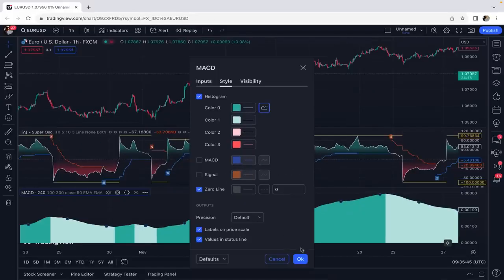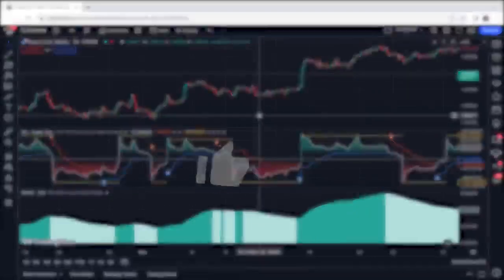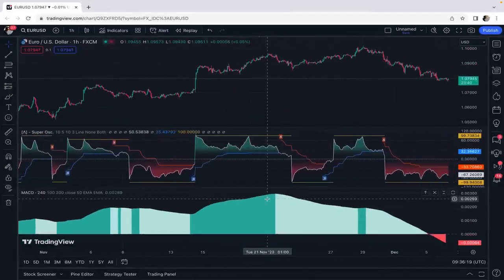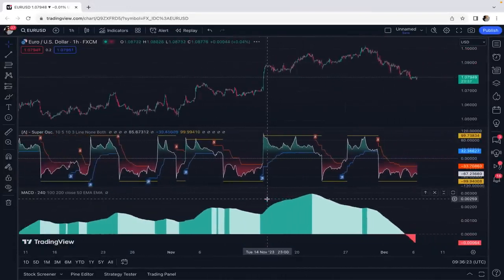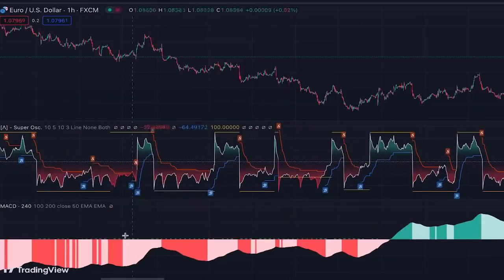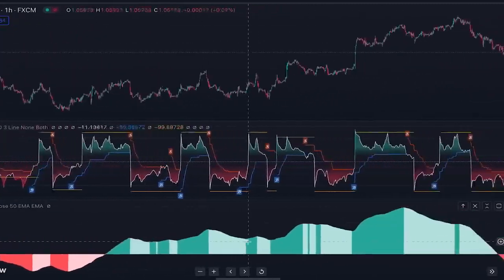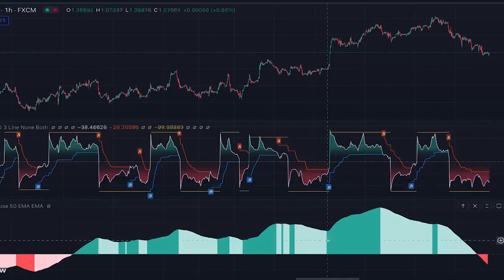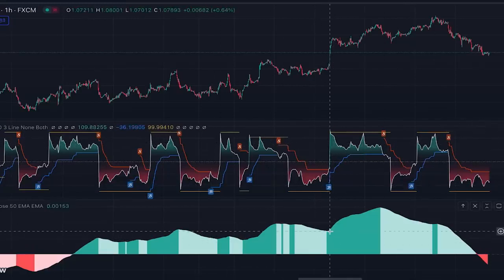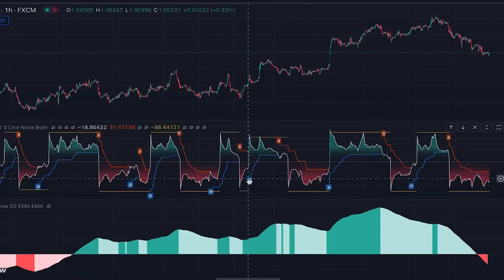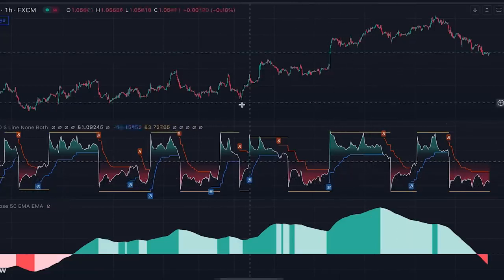This MACD with these special settings shows us the overall trend of the market on the higher time frame — when it's green the overall trend is up, when it's red the overall trend is down. So when the MACD histogram is green, we only take buy signals and ignore sell signals, because the MACD is telling us the overall trend is up and sell signals would be against the trend. As you can see, all of the buy signals in that scenario are profitable.